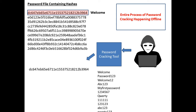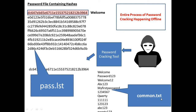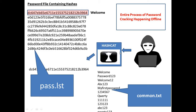For our demo we'll be using a file named pass.lst, which contains the list of hashes from a database. We'll also use a dictionary file called common.txt containing commonly used passwords. The hash function we are going to use is MD5. These two files and the hashcat tool are what we need for this demonstration.